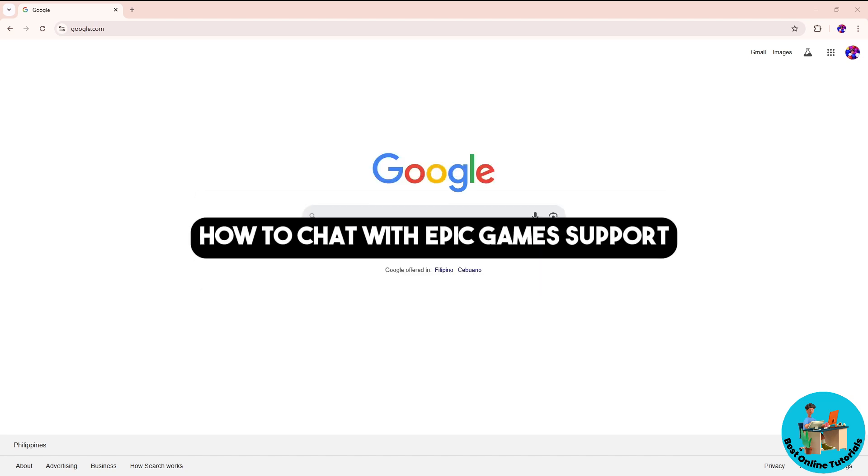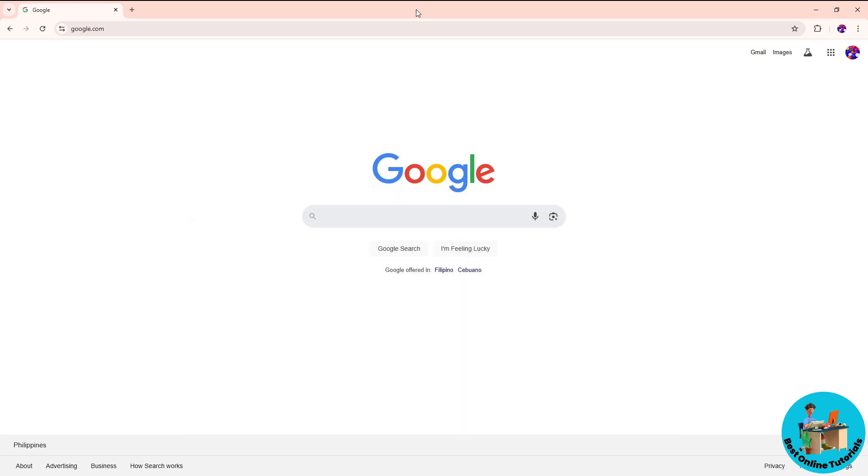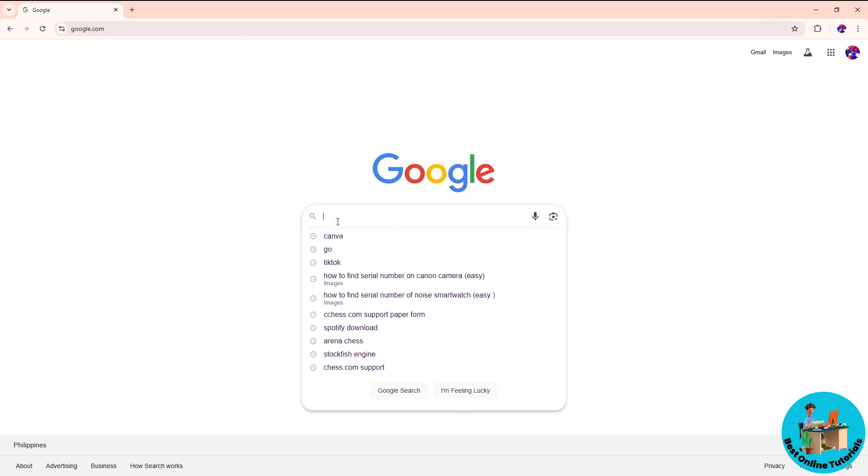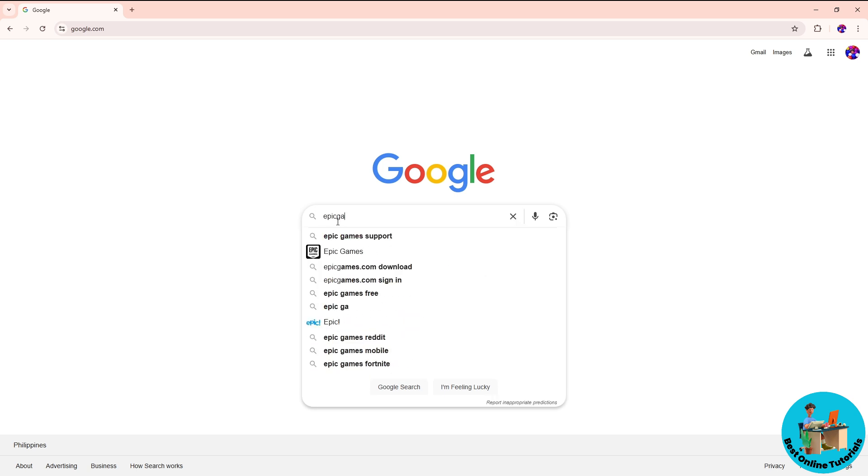Hey guys, welcome back. This is how to chat with Epic Games support. First thing you will do is simply open up a web browser, go to Google.com, and from here just search for Epic Games help.